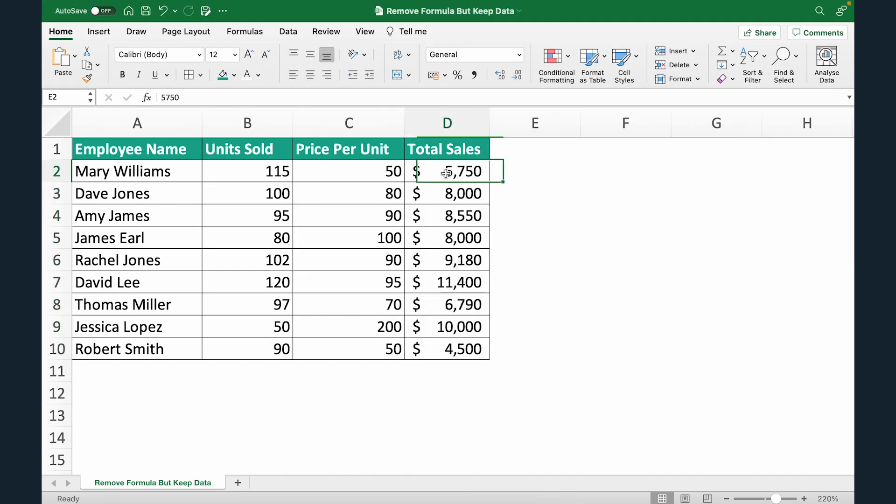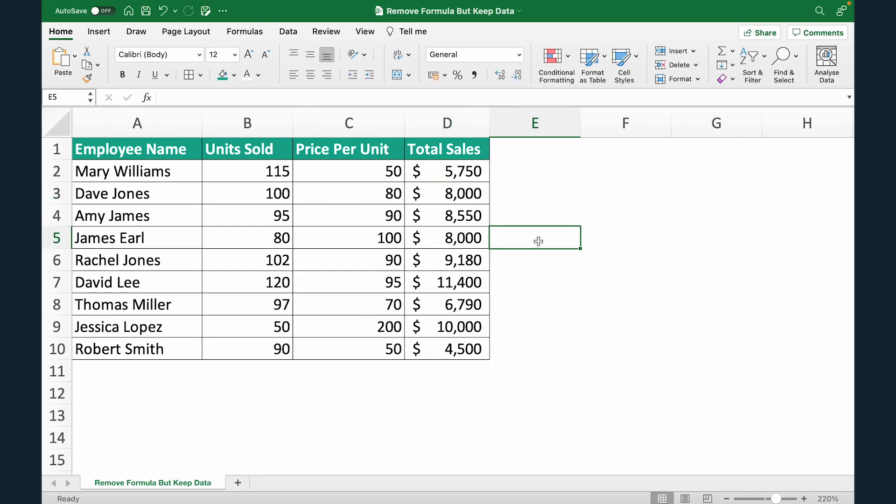Now if I double click you can see it's all values. There is no formula left.